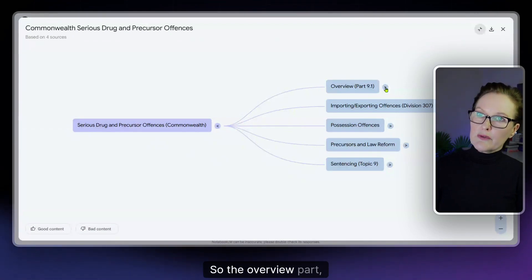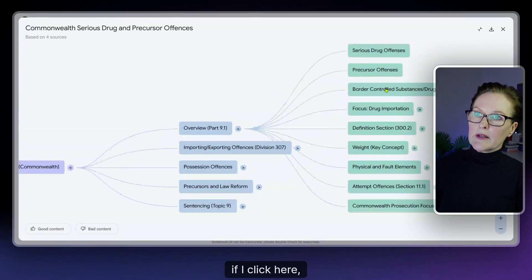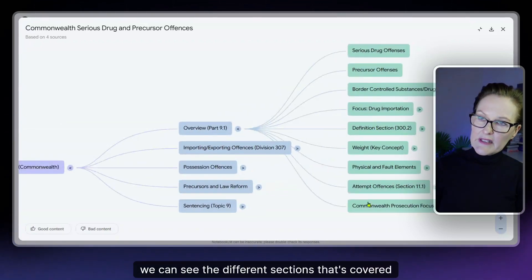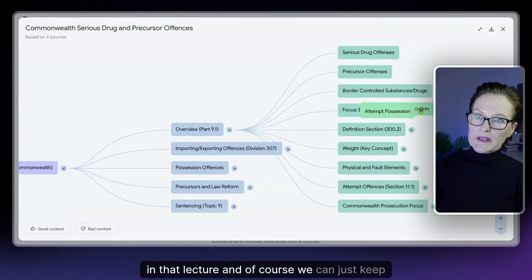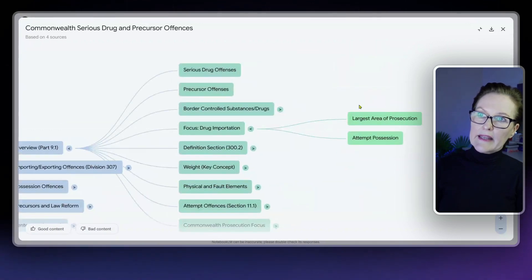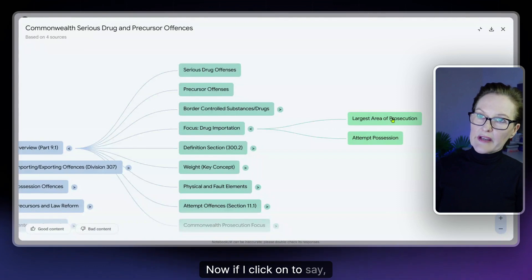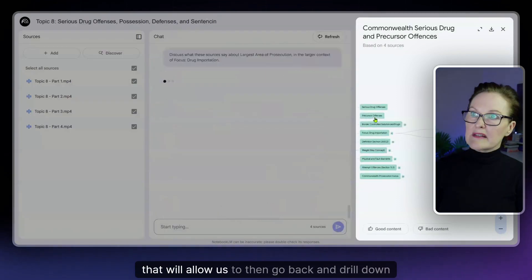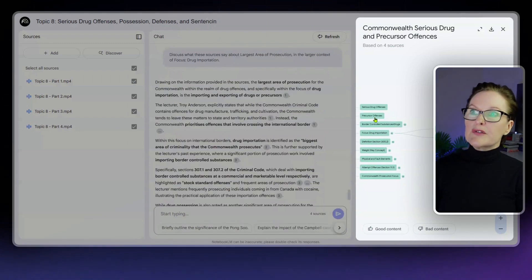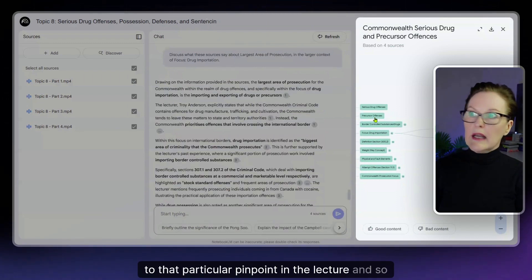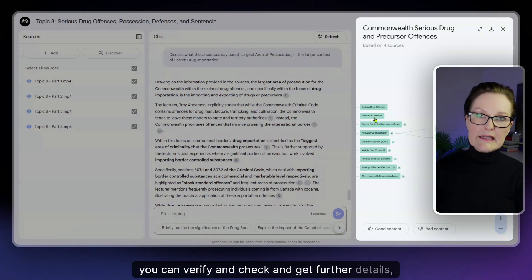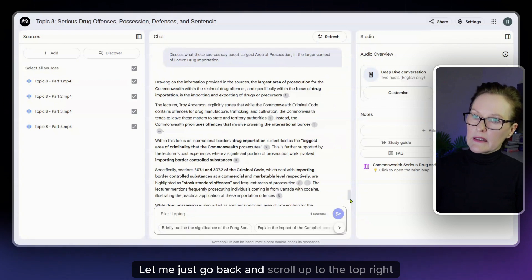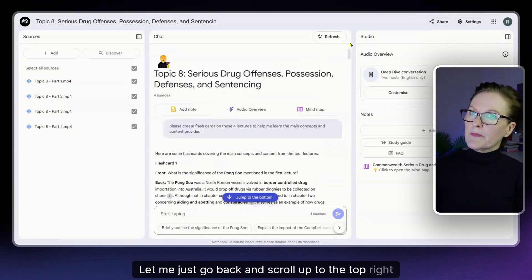So the overview part, if I click here we can see the different sections that's covered in that lecture and of course we can just keep drilling down. Now if I click on to say for example in here that will allow us to then go back and drill down to that particular pinpoint in the lecture and so you can verify and check and get further details. Let me just go back and scroll up to the top.